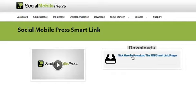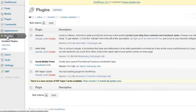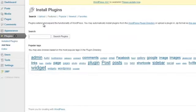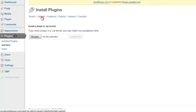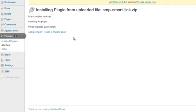So first, after you download the Smart Link, go to your website, then just go to the plugin section, click add new, upload the plugin — browse and upload the plugin from where you downloaded it. Then you click install now and activate the plugin.